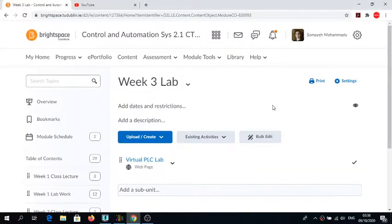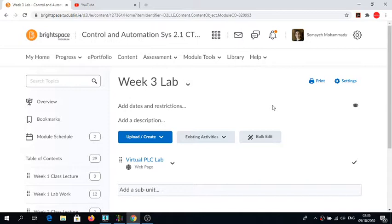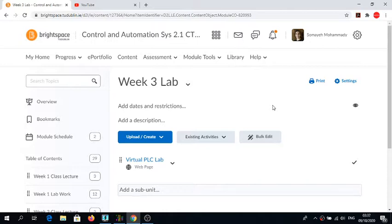Hello everyone, for today's lab I have a combination of work for you. At the beginning I want you to listen to this pre-recorded session where I describe the structure of this week's lab.